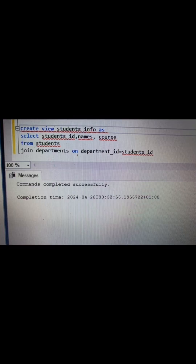Putting that into practice, we write the code: CREATE VIEW student_info AS SELECT student_ID, name, course FROM student JOIN department ON department_ID = student_ID — provided that the student ID and the department ID are the same.